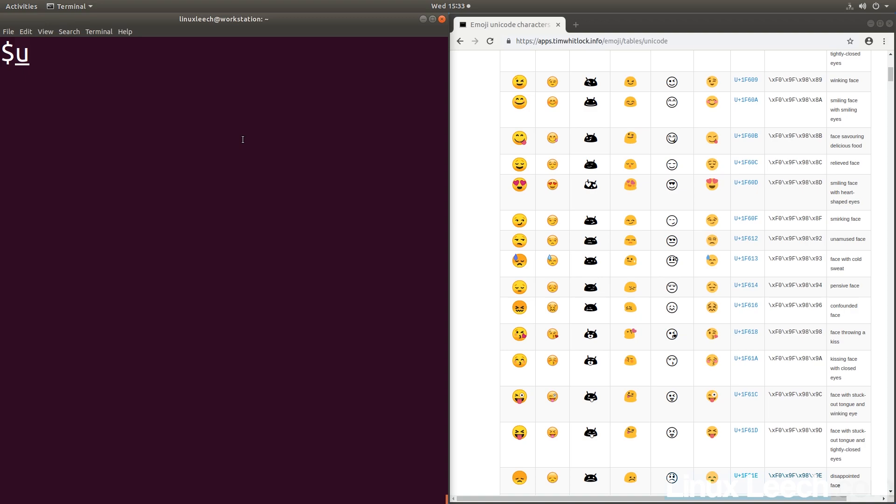Let's pick, I don't know, whatever—1F60B. You can also edit these, so we could do 604, 605, but let's do 60B.